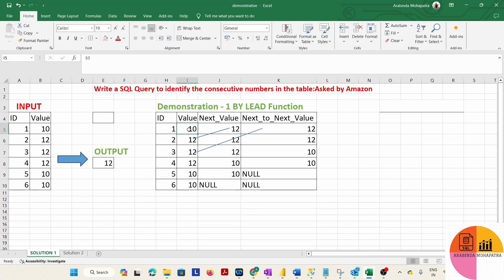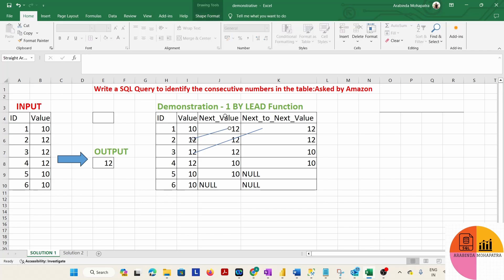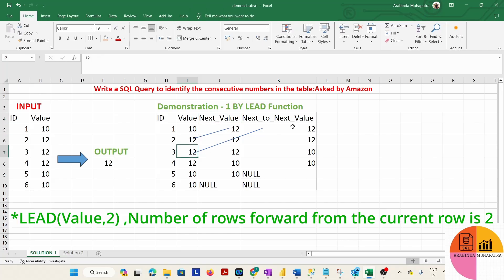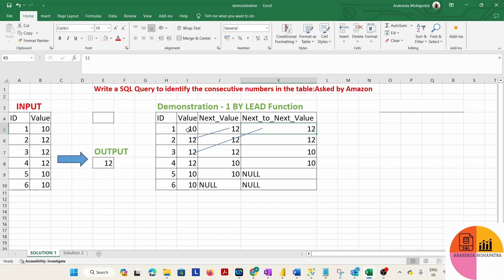For the last row, since there is no value after it, LEAD will return null. So this 10 will become null, and 12 will be moved into the next value column, and the following 12 will be moved into the next-to-next value column.